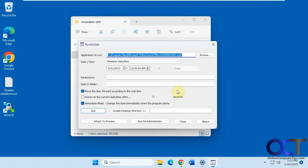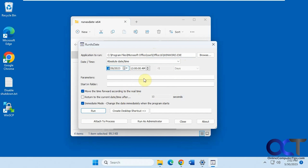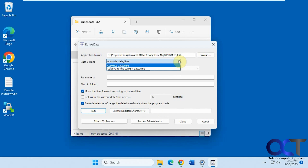Let's open the program here. I already have the path in here for Word, and let's make this June 30th at 2 p.m. You can check the box for immediate mode if you want to change the date immediately when the program starts. You can even create a desktop shortcut to run it if you want to do it again in the future. We have options here for absolute date and time or relative to current date and time.